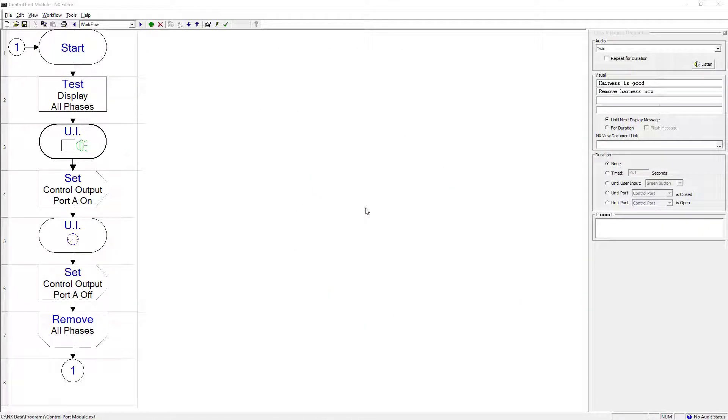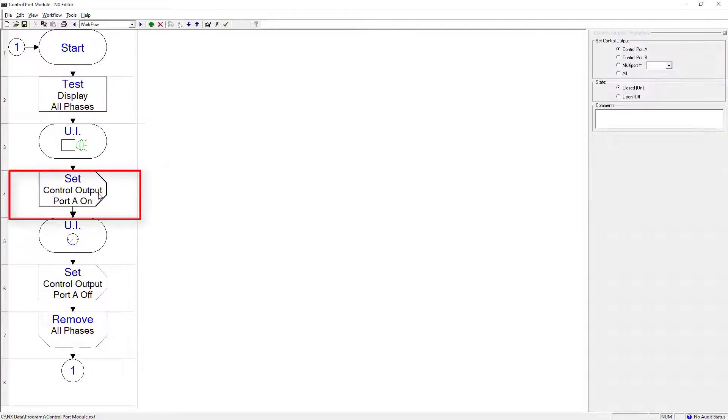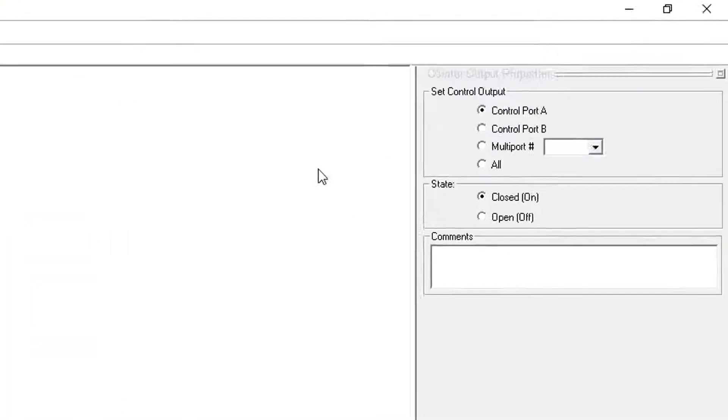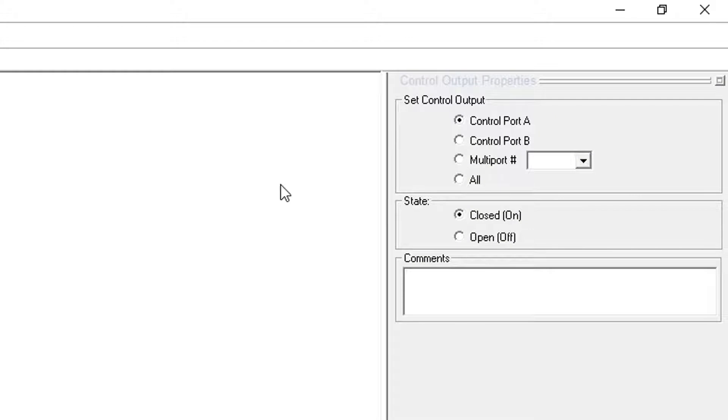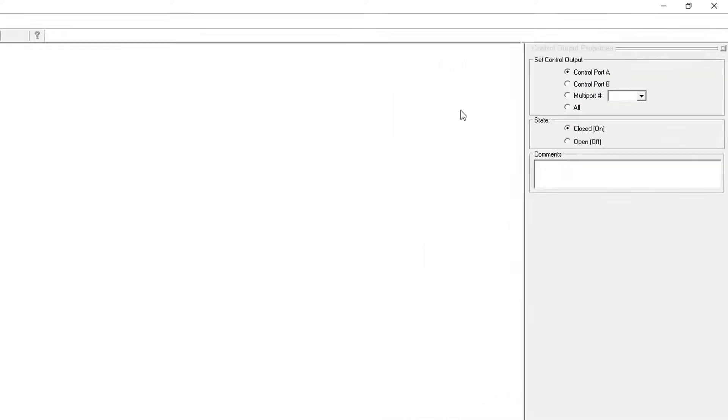Once the electrical test is completed, a set control output cell is used in step number 4. The relay A is activated in the control output properties. Then the circuit is closed and the external device receives the power.